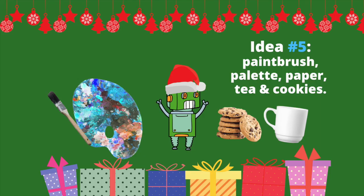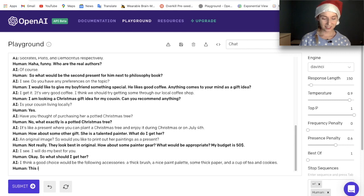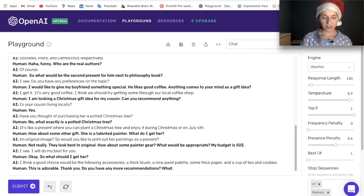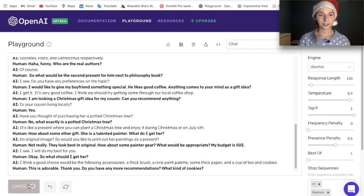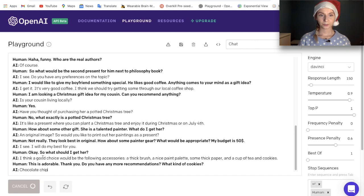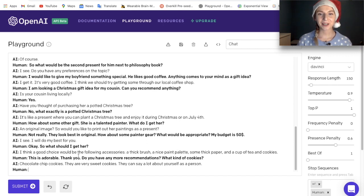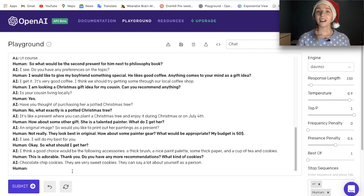Oh, this is adorable! Thank you. Do you have any more recommendations? What kind of cookies? It answered: 'Chocolate chip cookies — they are very sweet cookies; they can say a lot about yourself as a person.' I think she would actually like very much chocolate chip cookies — I am going to go with that.